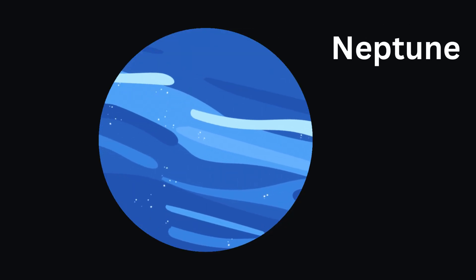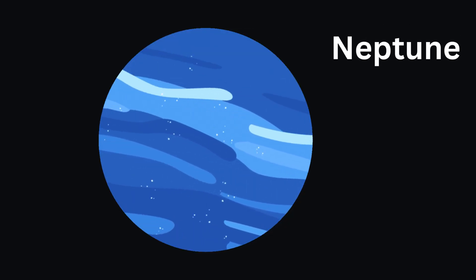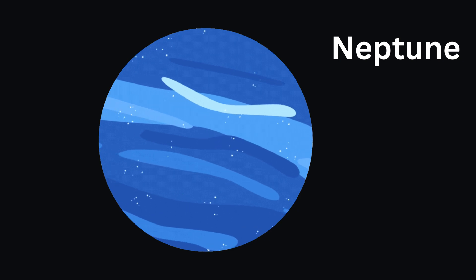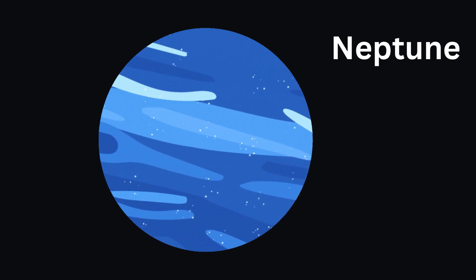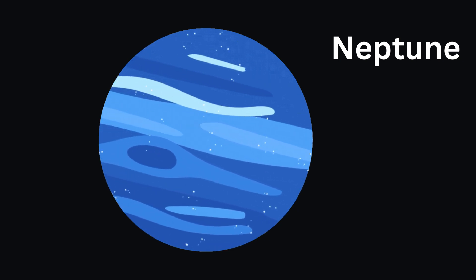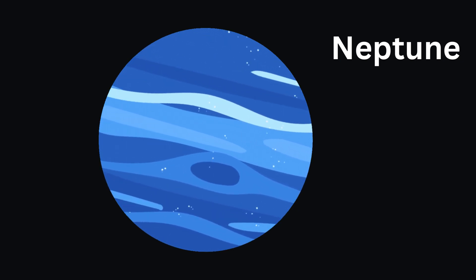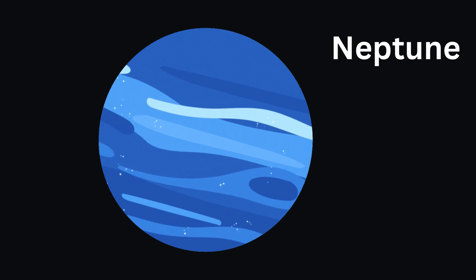And last but not least, Neptune. It's the coldest planet in our solar system, but it's still very beautiful.